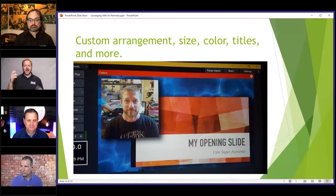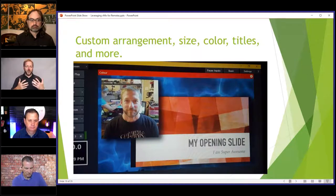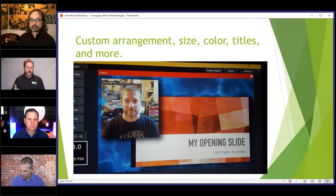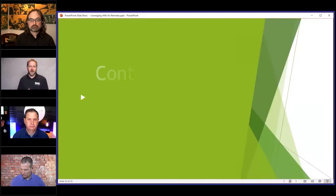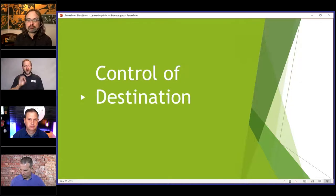My personal favorite is I actually bring in drop shadows, and when I'm doing some presentations of my own, I give it a little polish with drop shadows. Controlling your destinations...